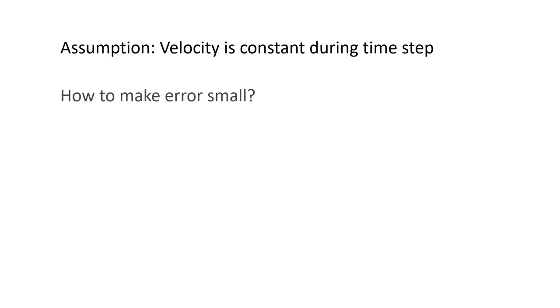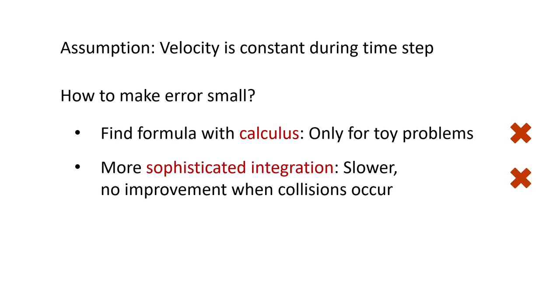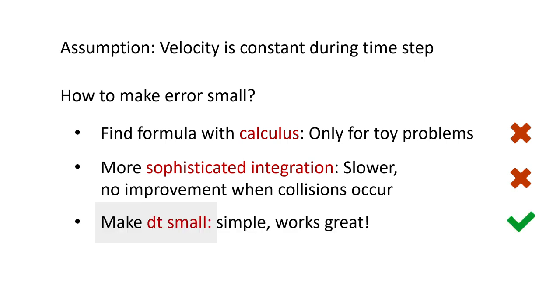One way is to use calculus to compute an explicit formula that describes the trajectory of our objects. Unfortunately, this only works for toy problems. Even for a double pendulum, it doesn't work anymore, as you will see in another episode. Another idea would be to use more sophisticated time integration methods. However, they're slower and no improvement when collisions occur. The easiest way to reduce the error is to make dt small. It's very simple and it works great.